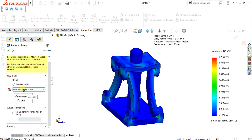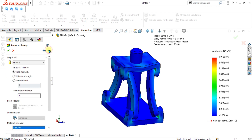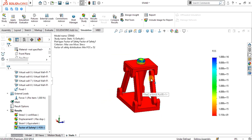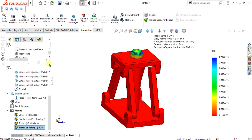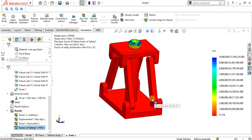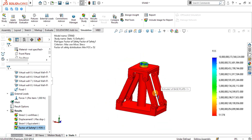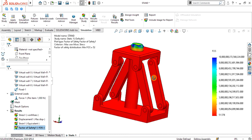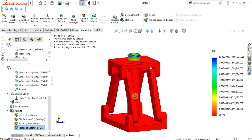Select Maximum von Mises Stress, go to Next, change units if needed, then go to Next again. You can check the areas below the factor of safety threshold, or view the factor of safety distribution across the whole model — select OK. The minimum factor of safety is 52, which is very high because the applied force is small. Now we will do the analysis of this assembly using the pin connectors instead.